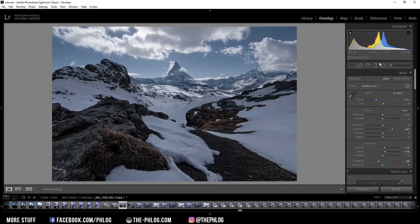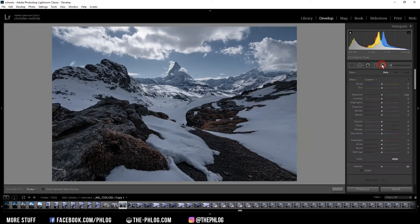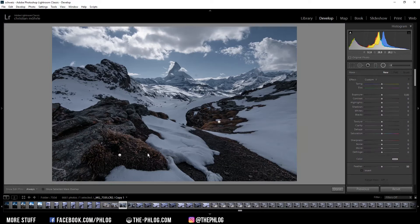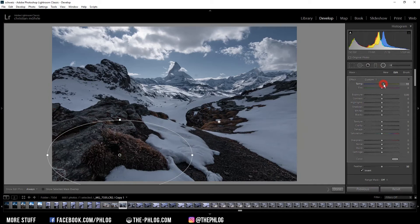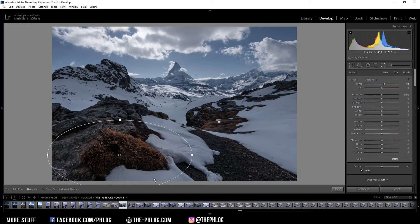Now I can go back to the local adjustments to work on those radial filters. And to bring back some color in there I'm just increasing the temperature. And you can see how the saturation of that area changes. Also to get even more structure in there I'm again increasing the clarity.